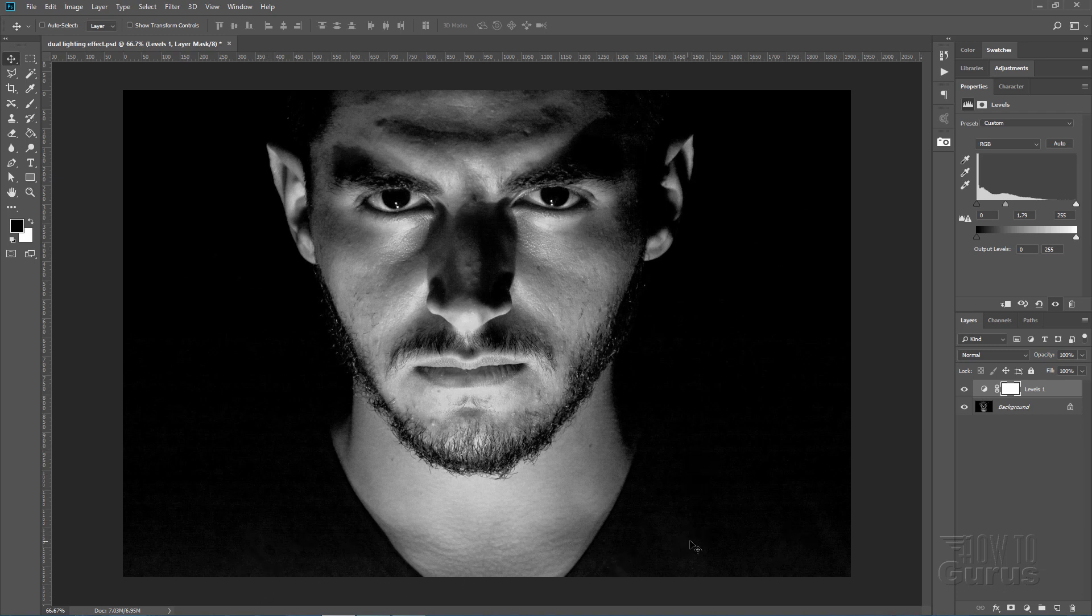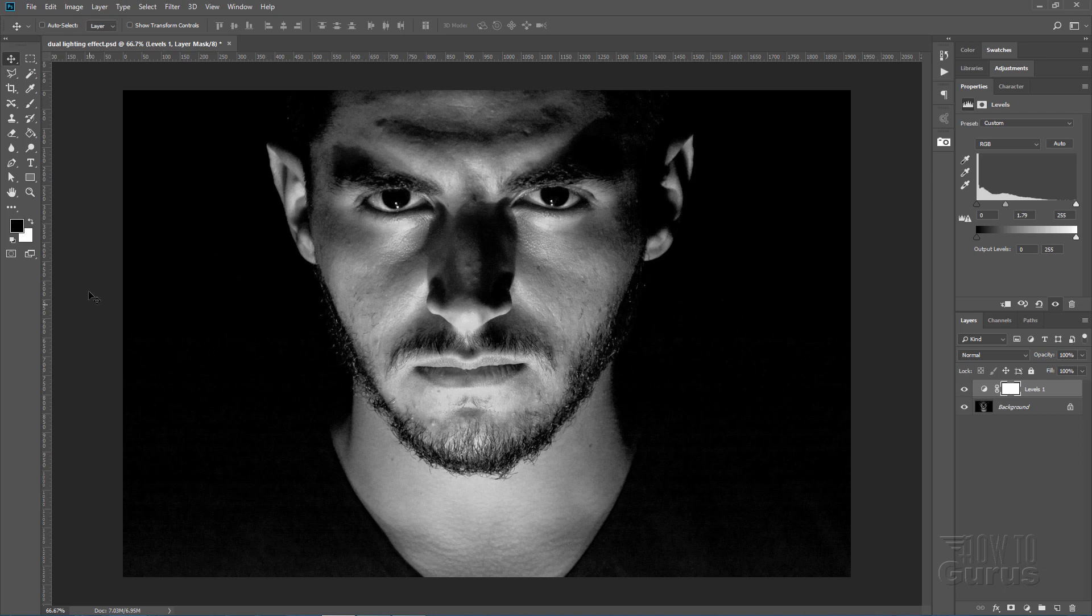If you don't like that you can always do a layer mask on this. Just kind of block out some of that area. Let me show you that real fast. When you put in one of these adjustment layers you automatically get a layer mask. White shows. Black hides. So let's just have our black as a foreground color.